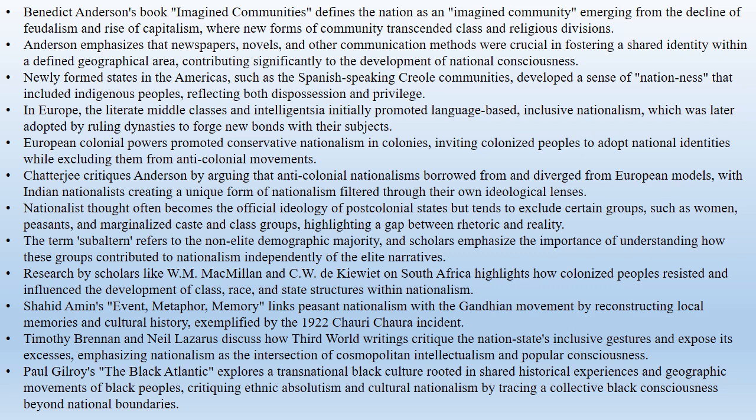For instance, the Romanovs and Hanoverians began identifying as great Russians and English respectively. This conservative nationalism extended to European colonies in Asia and Africa, where colonized peoples were invited to adopt national identities, but were excluded from movements challenging colonial rule.